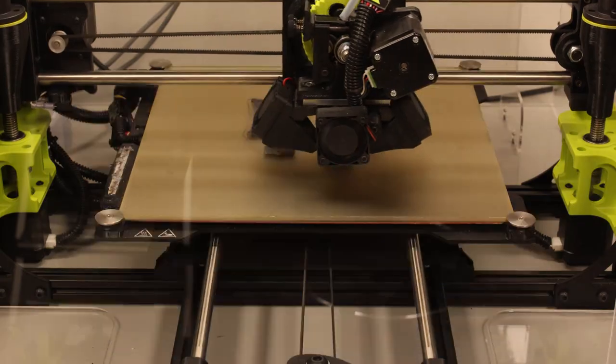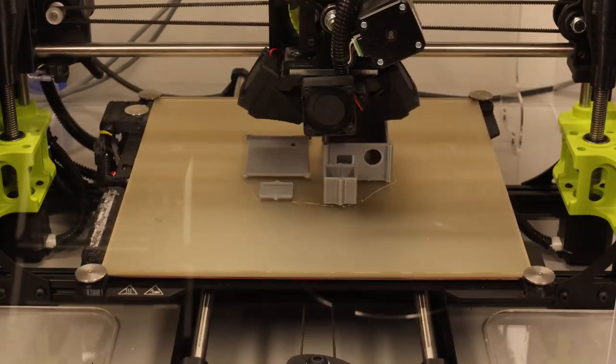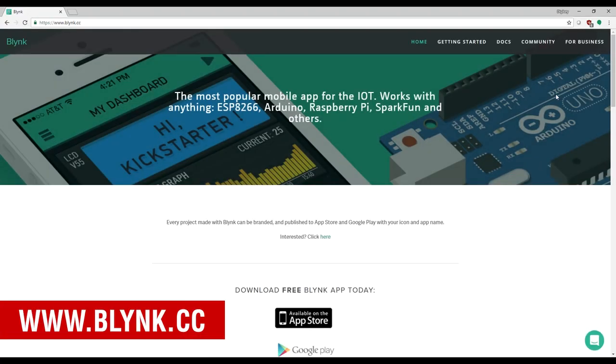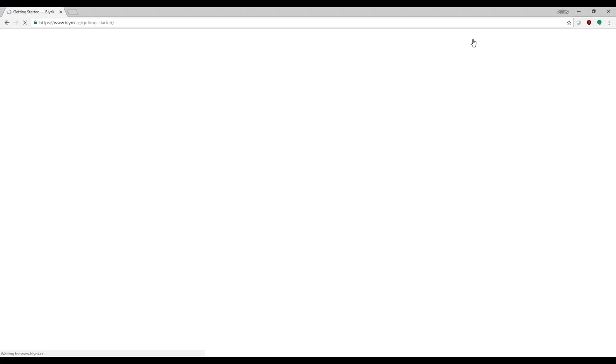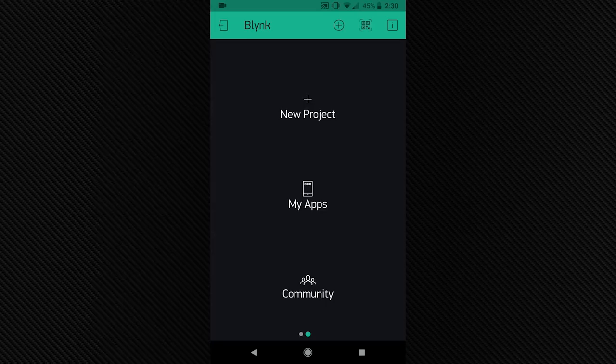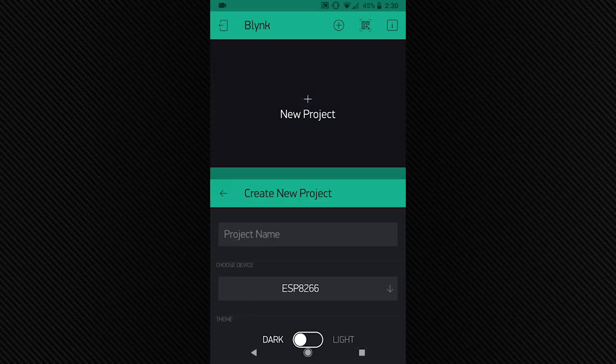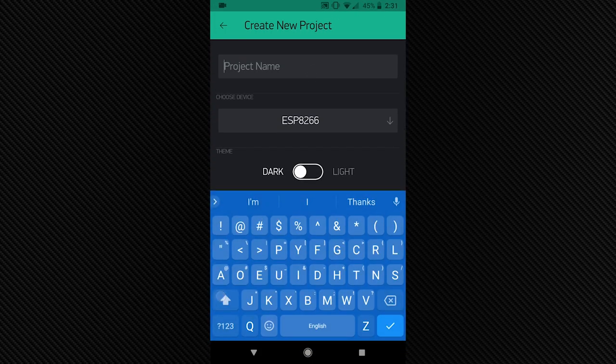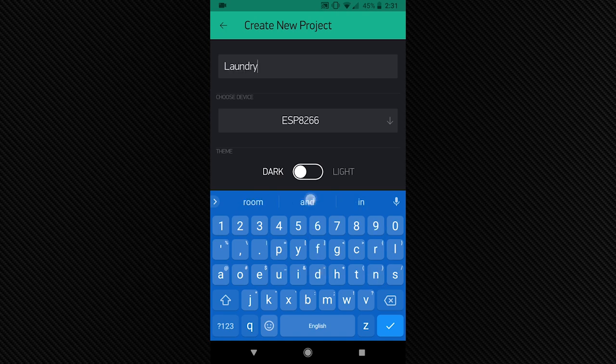With the print started, let's download Blink's app and register. For step-by-step instructions, check out Blink's Getting Started Guide. Once the app is installed, I will open Blink, create a new project, and name it Laundry Notification.